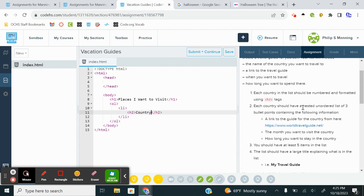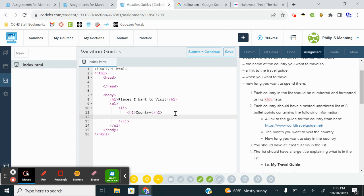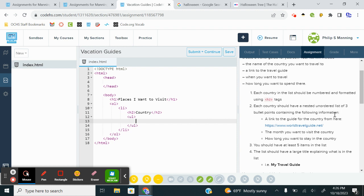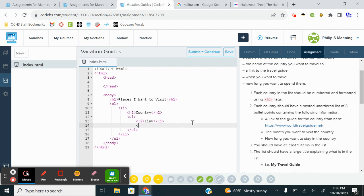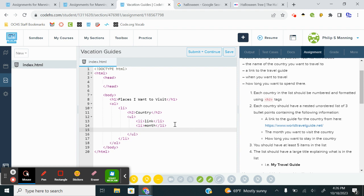Each country should have a nested unordered list. So under that country, I'm then going to do a UL and three bullet points to get the information of the following. I'm going to have an LI, and that's going to be the link. An LI, that's going to be the month you want to visit a country. So time of year, perhaps. An LI duration. So the amount of time I want to stay. And it says you should have at least five items in the list. So that would be the countries.